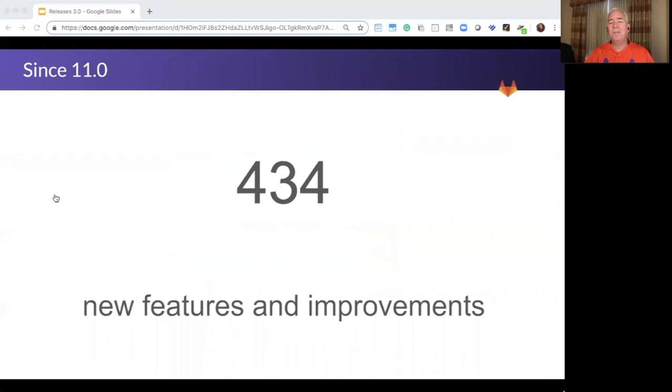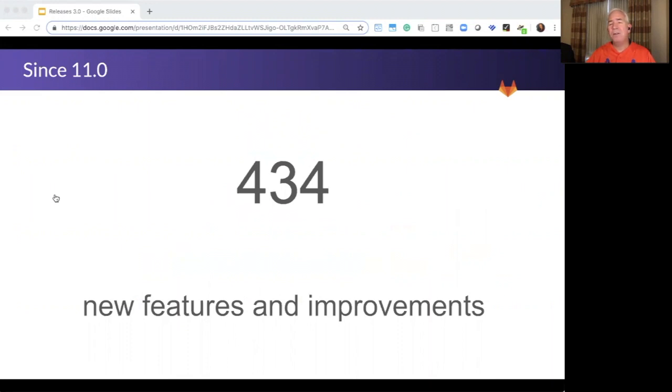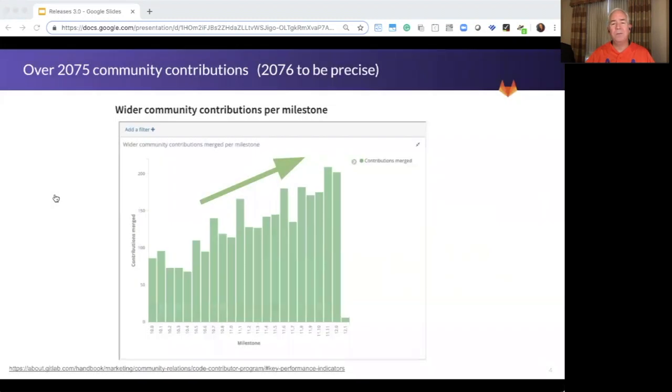Hundreds of new features and improvements to GitLab now make it even easier to simplify your tool chains and streamline delivery. But it's a strong and vibrant community that's really helping to propel us on our journey and make it possible for everyone to contribute.